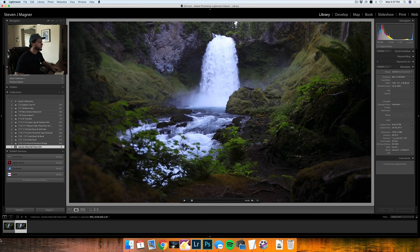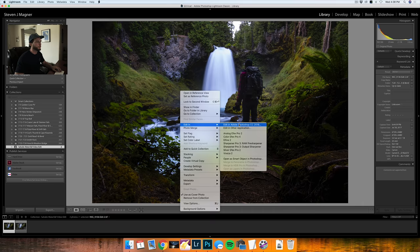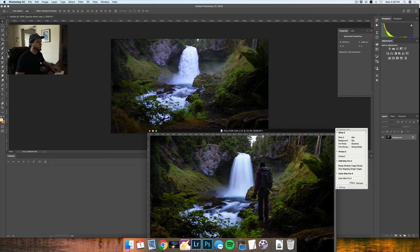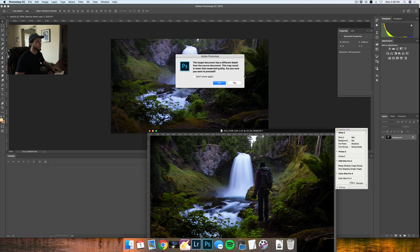I'll go back into Lightroom, I'm going to right-click on my image and go to Edit in Adobe Photoshop CC 2018, and then with Lightroom adjustments I'll click Edit. Now that this is loaded I'm going to select the image and drop it on top of here. It's going to talk about the depth.